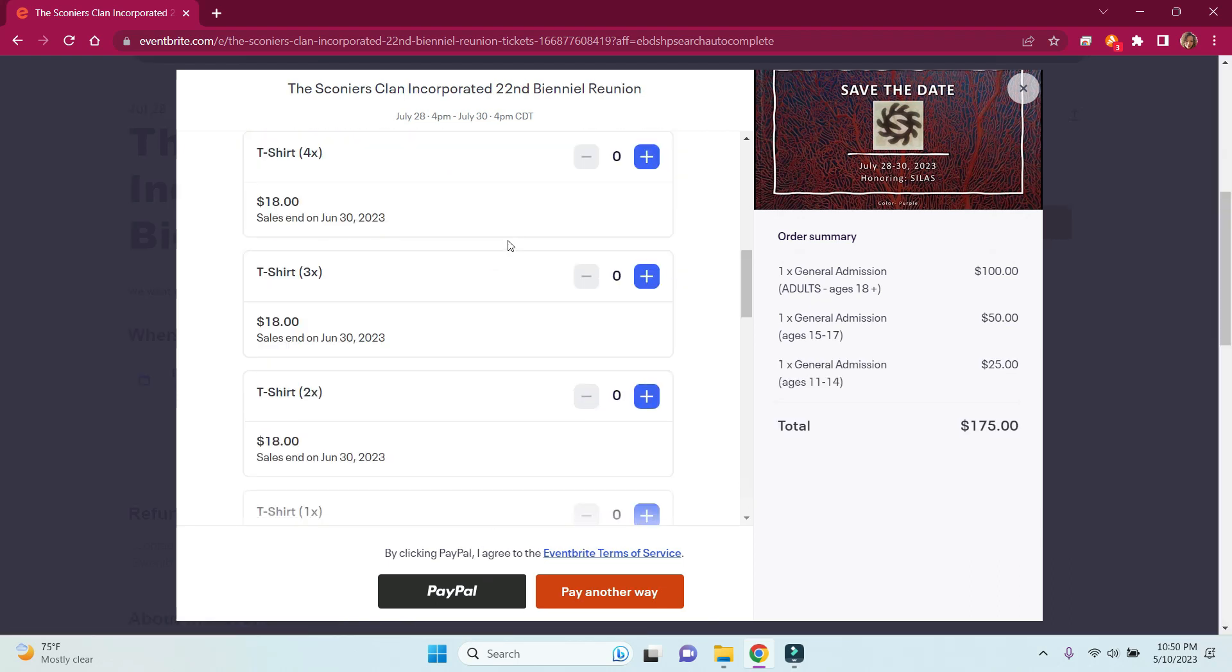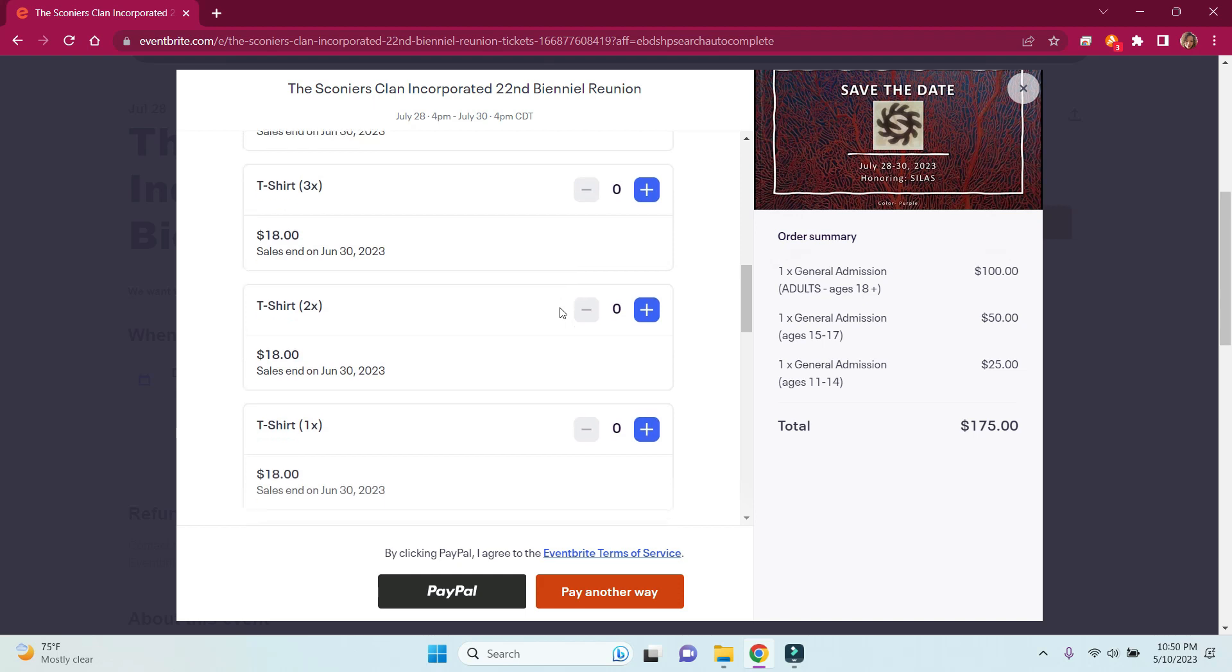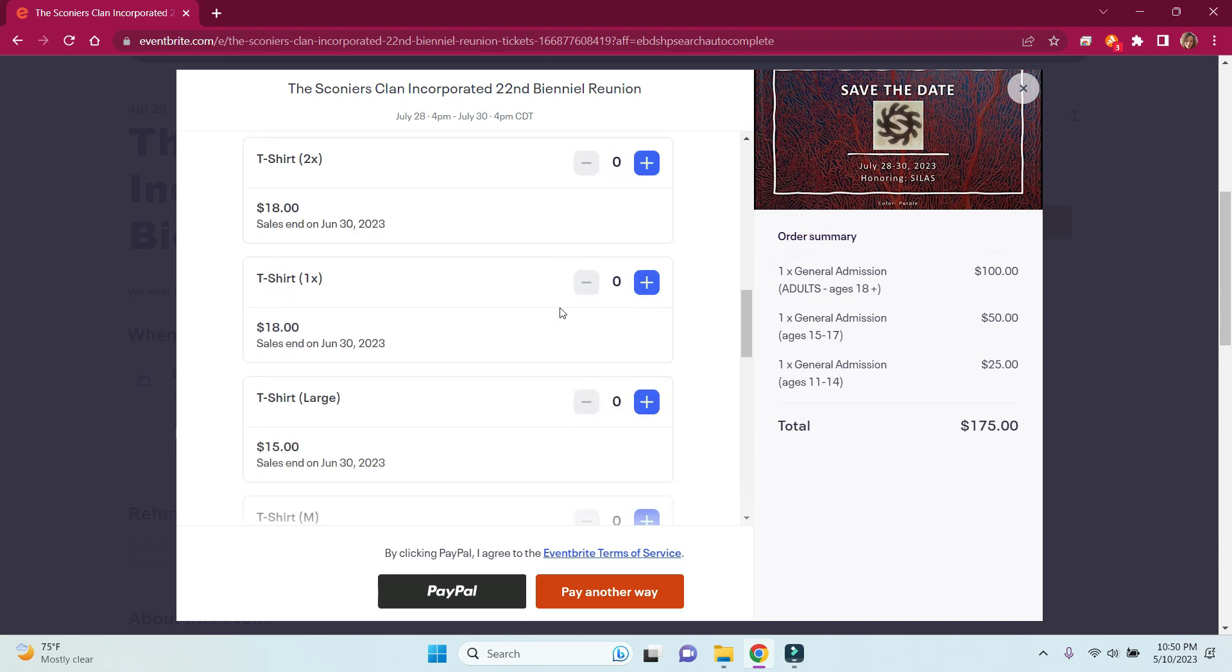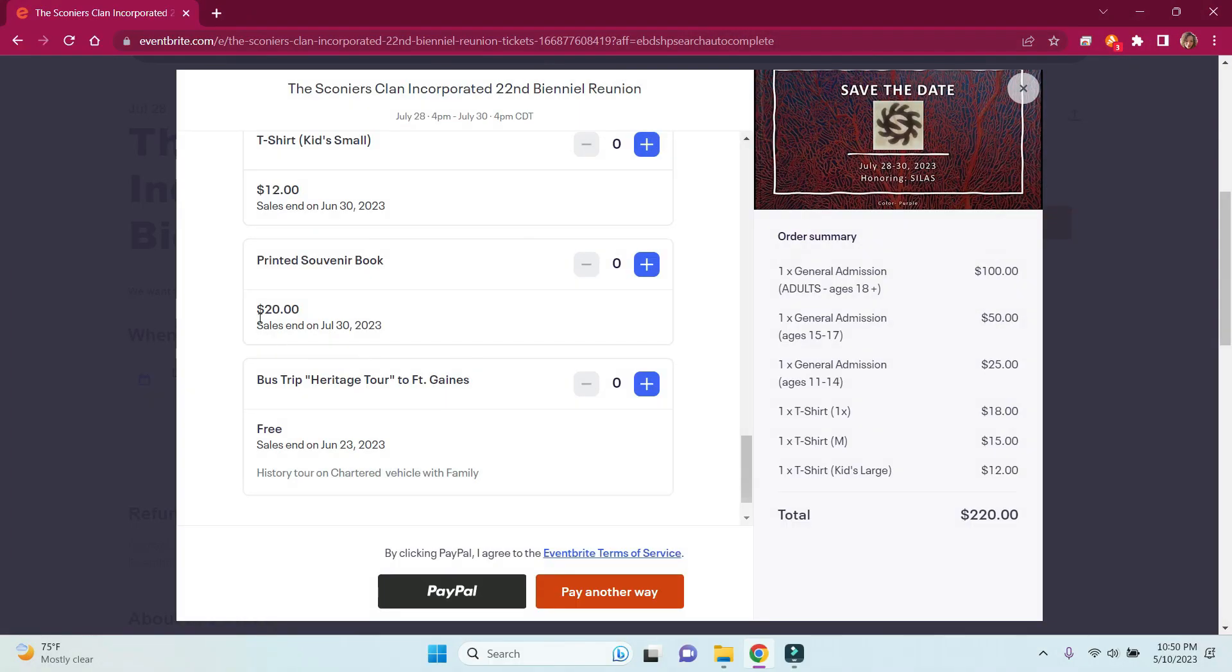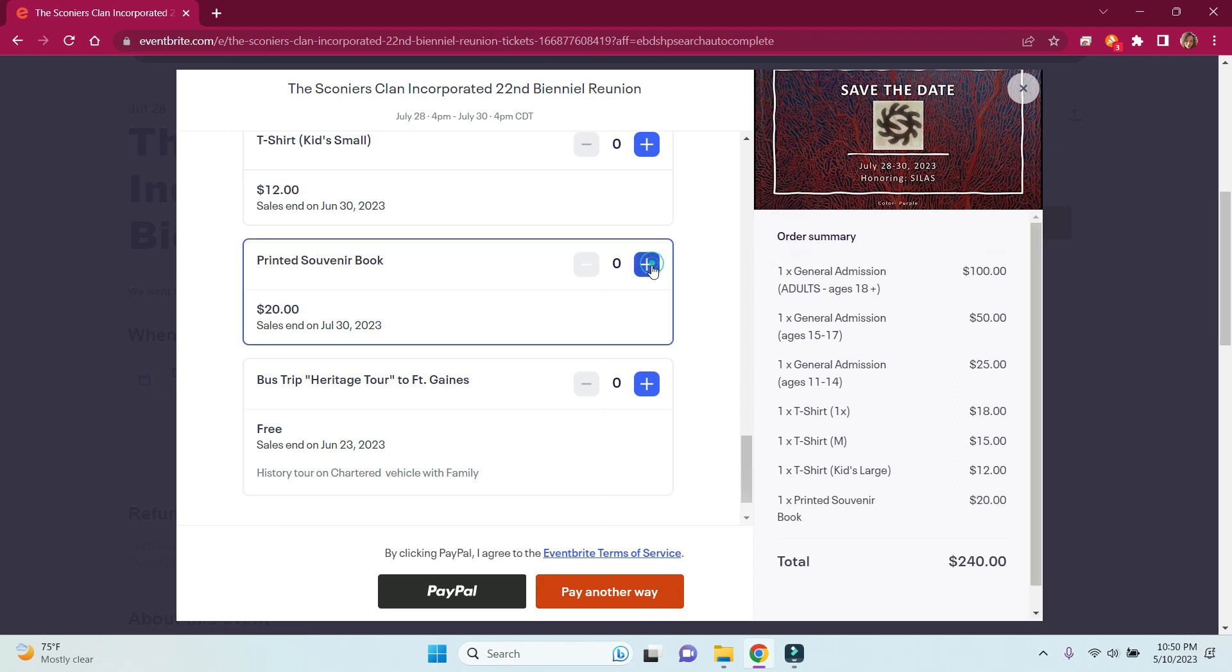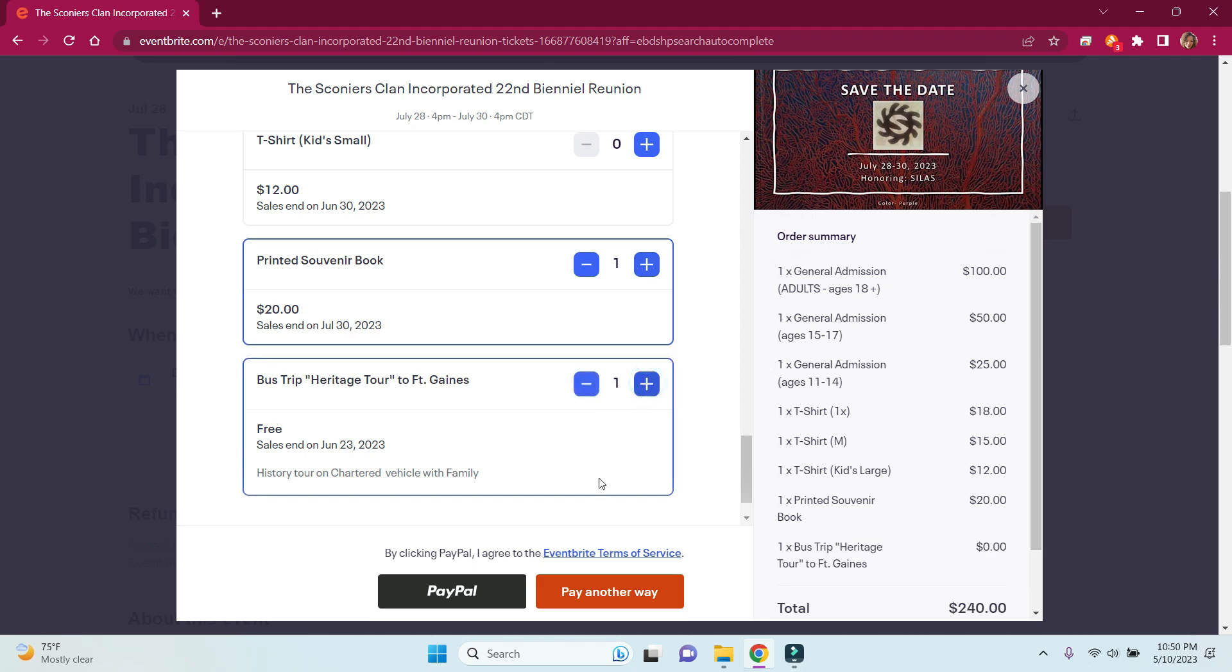Make sure you get your t-shirts. Check if you want a printed souvenir book. And also, know the Bus Trip Heritage Tour to Fort Gaines is included with your registration. If you would like to go, click.